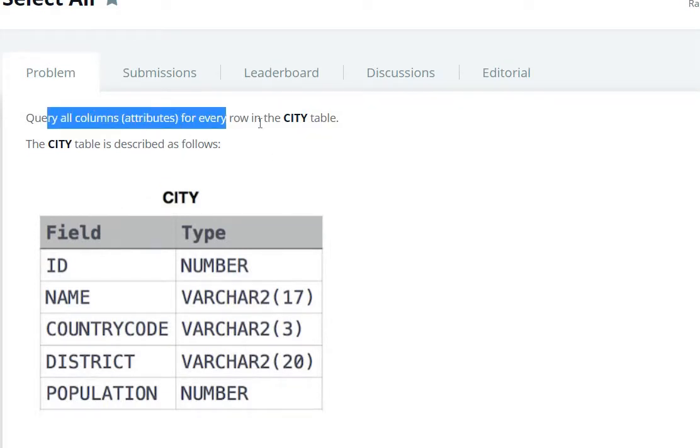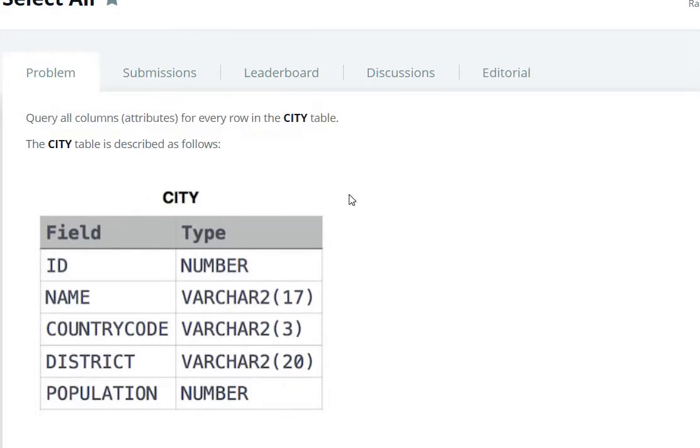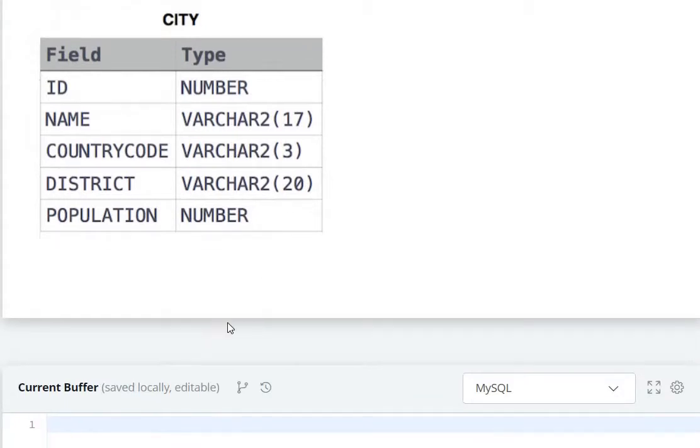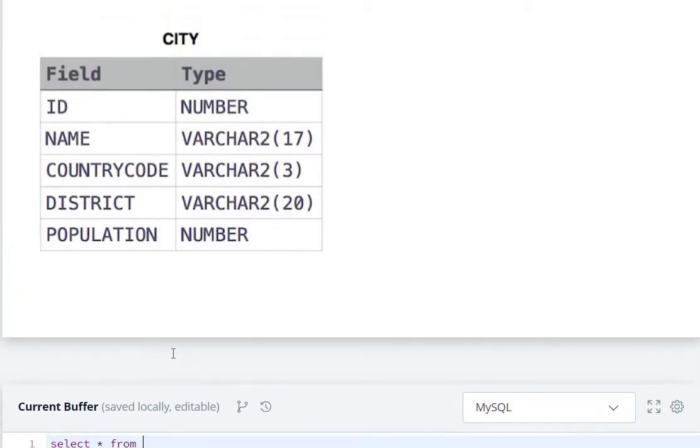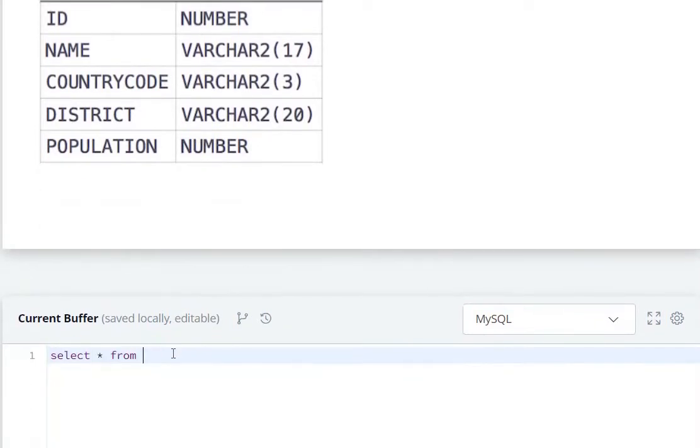All the columns mean select star from, the table name is city.